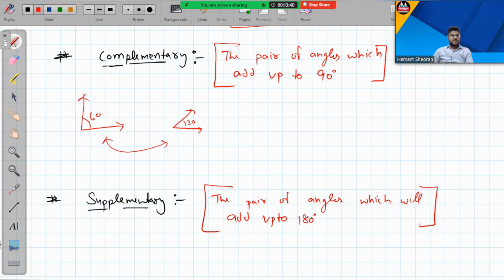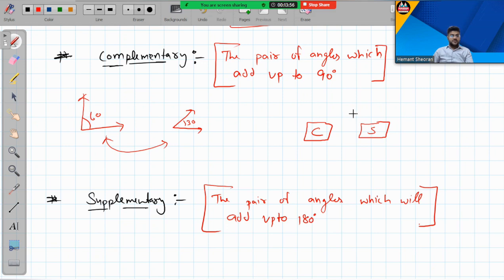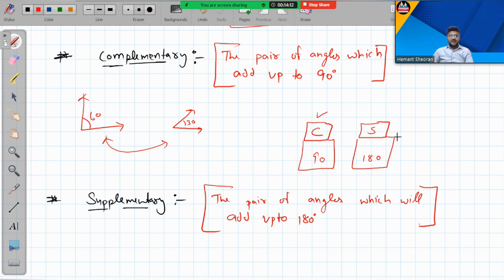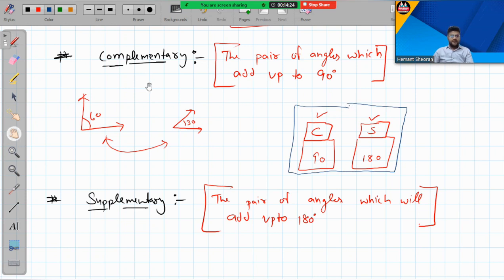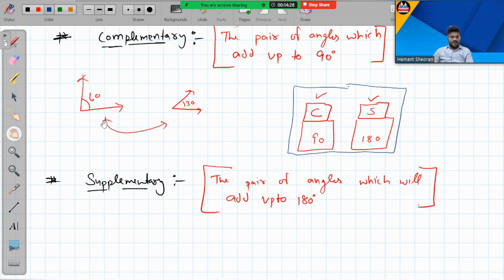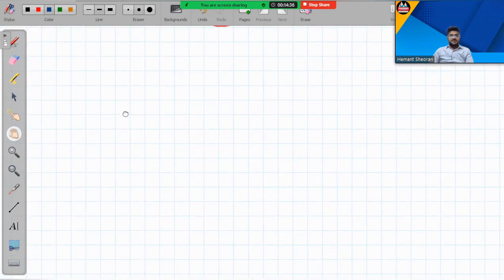Students often confuse complementary and supplementary. Here's a memory trick: complementary starts with C and supplementary starts with S. In alphabetical order, C comes before S, and in numerical order, 90 comes before 180. So C stands for 90 degrees and S stands for 180 degrees. That's how you can remember them.